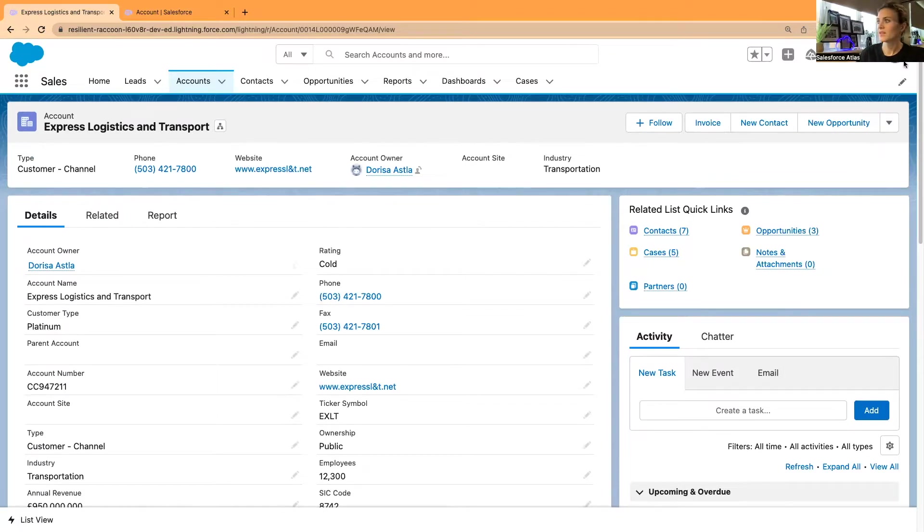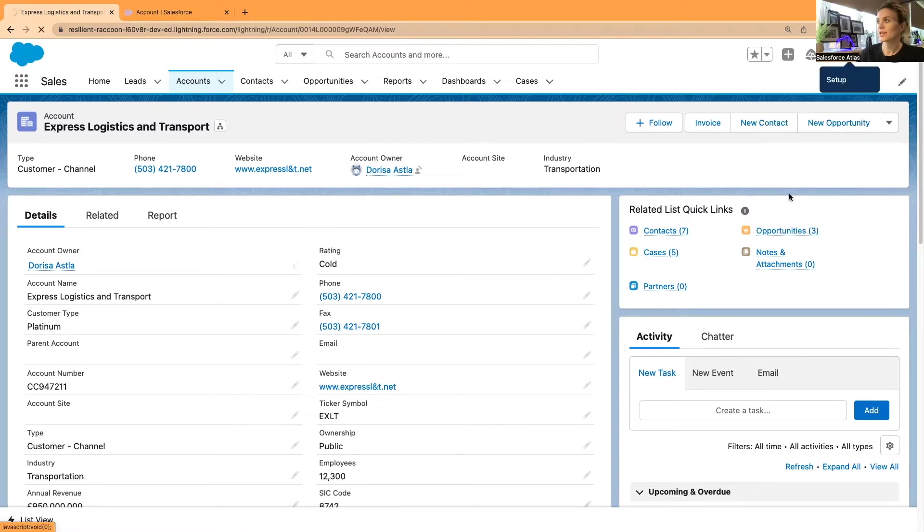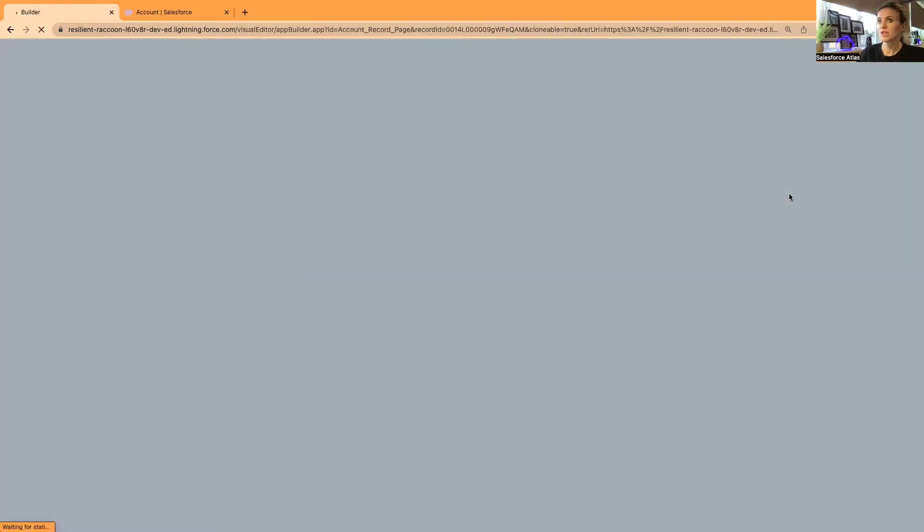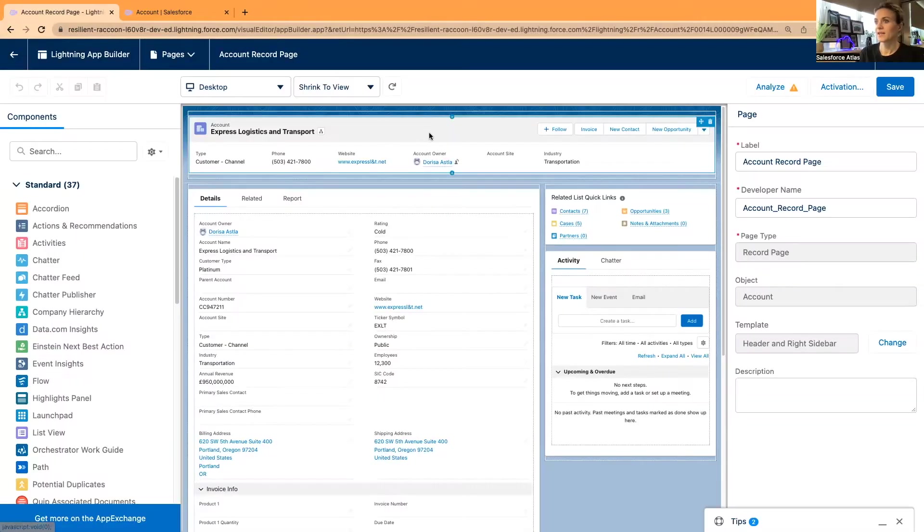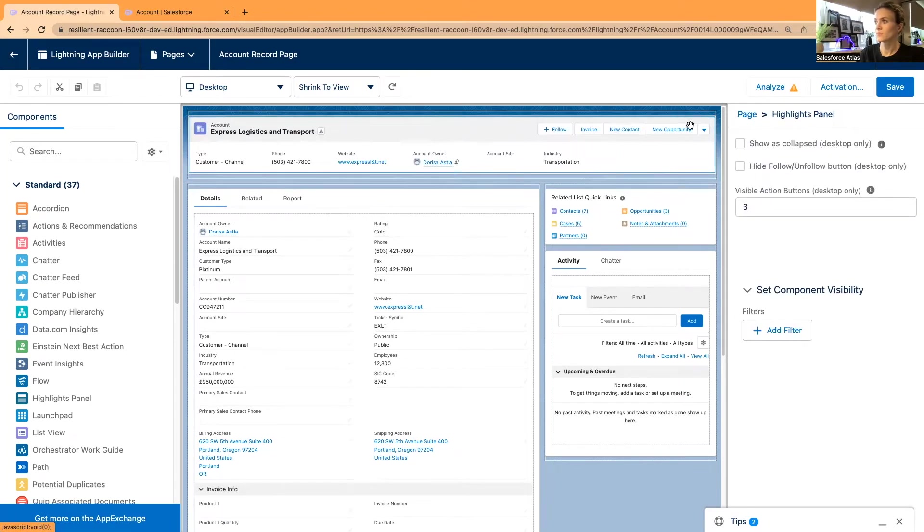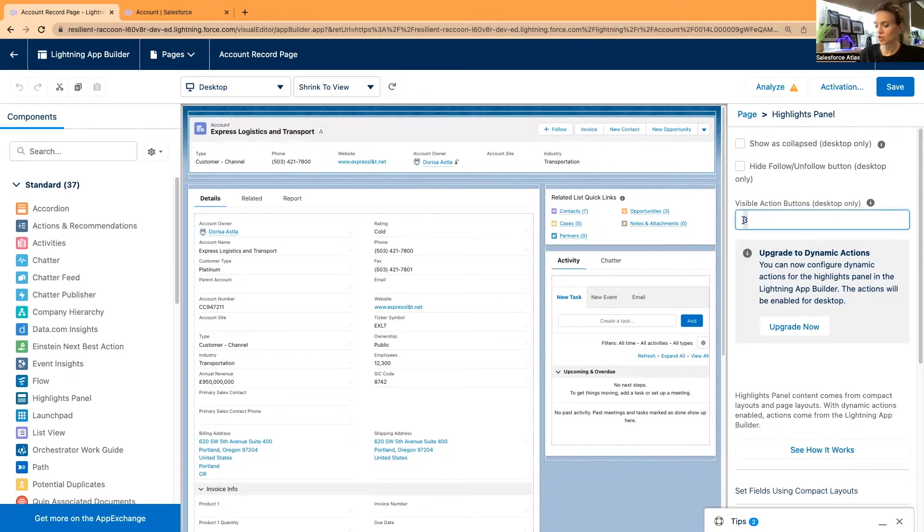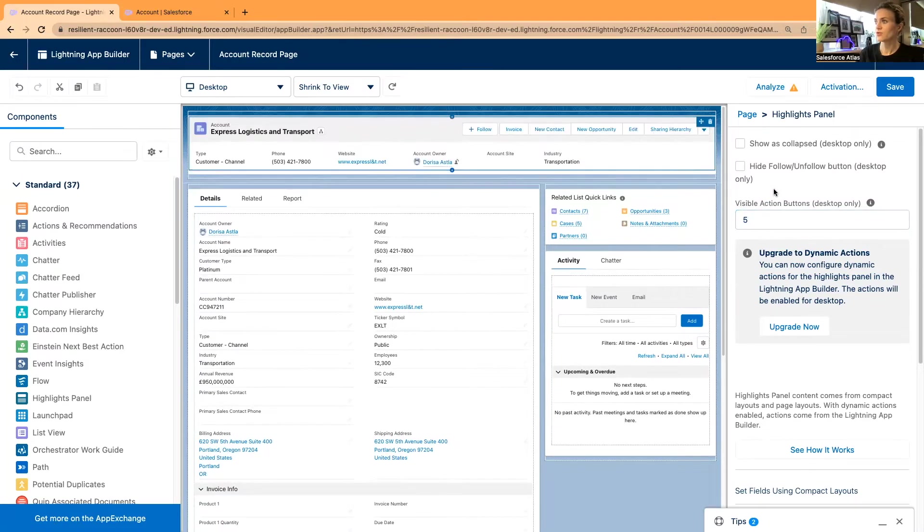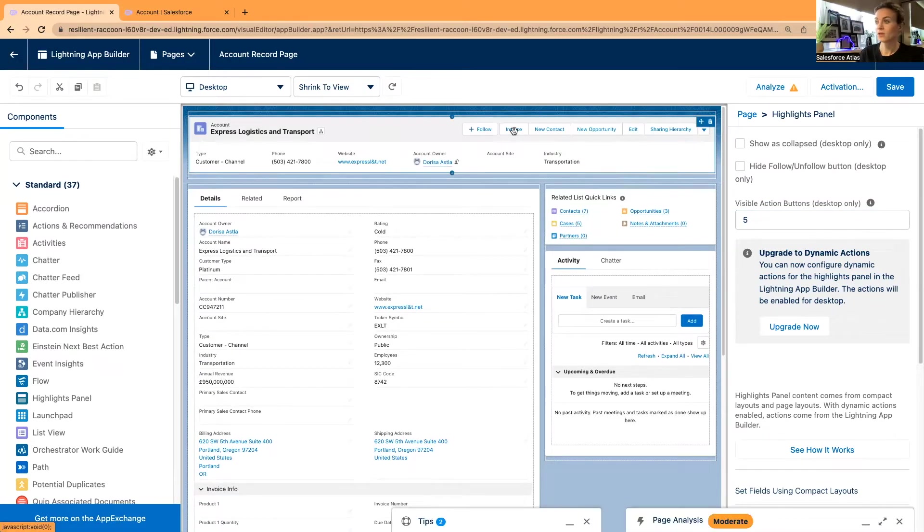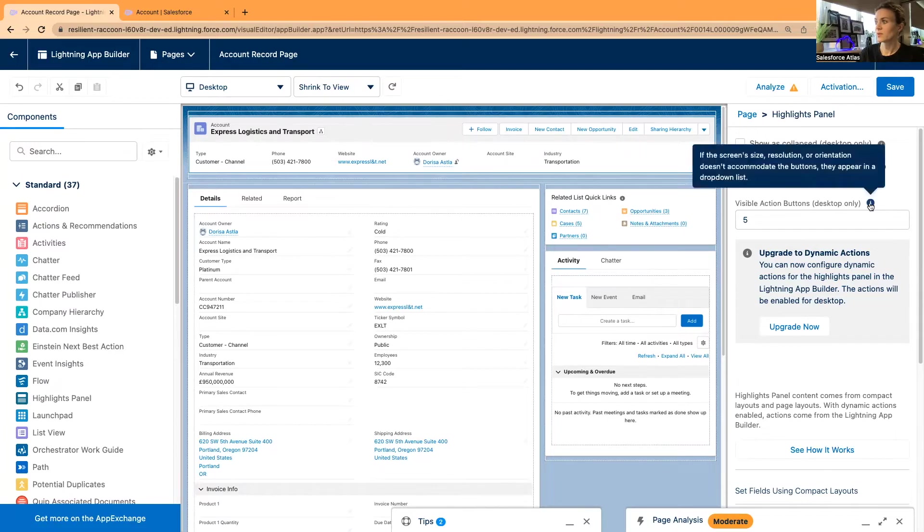As it's connected to the Lightning App Builder, I'm going to open the gear icon and click Edit Page. In this Lightning page, when I click on the very top, it shows that this part of the page is our highlights panel. We have three visible actions, so these are three visible action buttons that I can change to five.